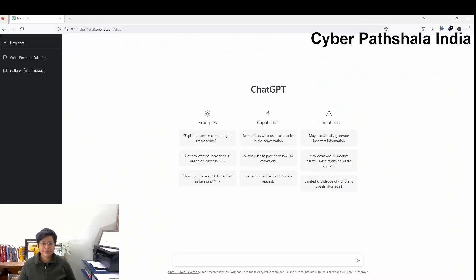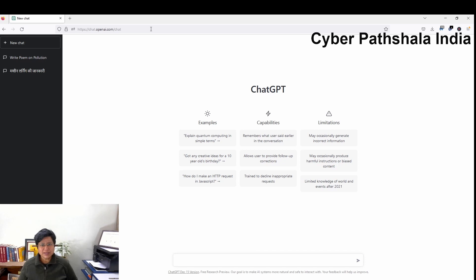Now let's have a live demo of it so that you understand how to use it. Let's start with the demo of ChatGPT. I open a browser and write chat.openai.com. I am already logged in to this website. If you are a new user, then you have to sign up first and then login. After login, we see the following page.